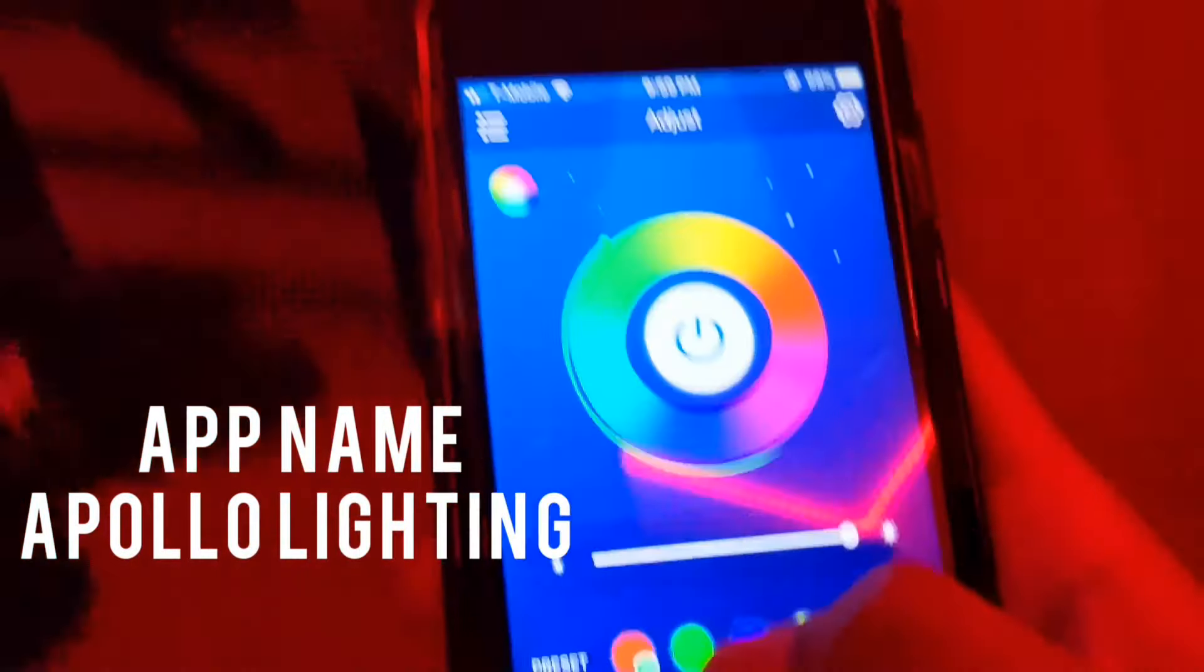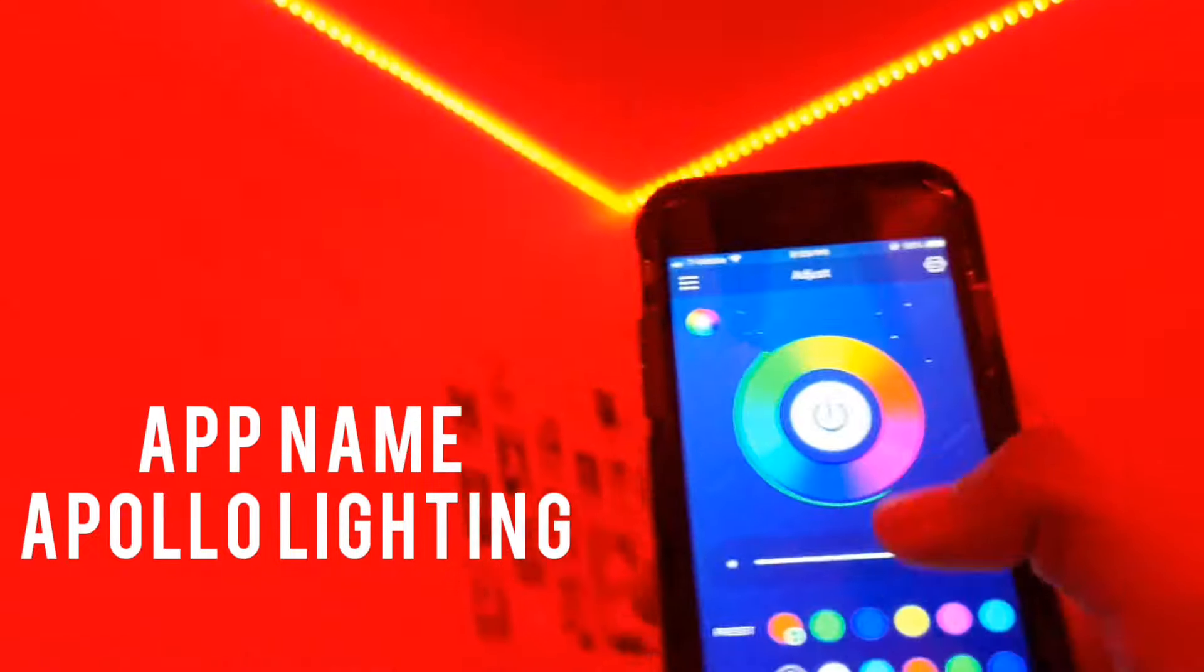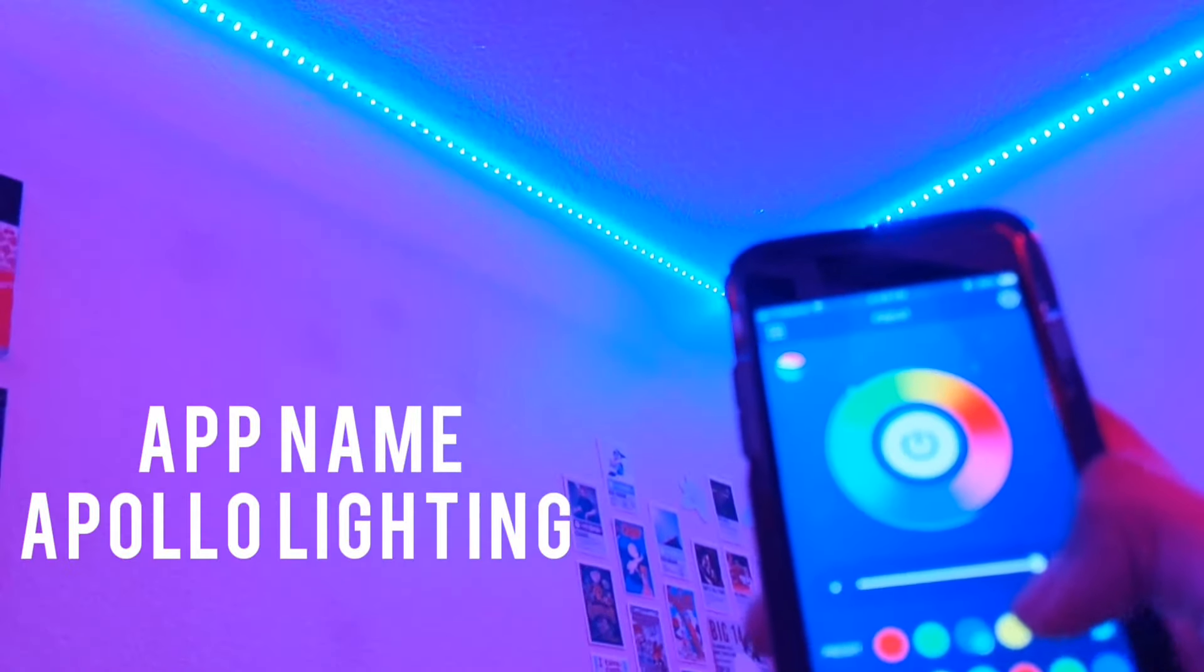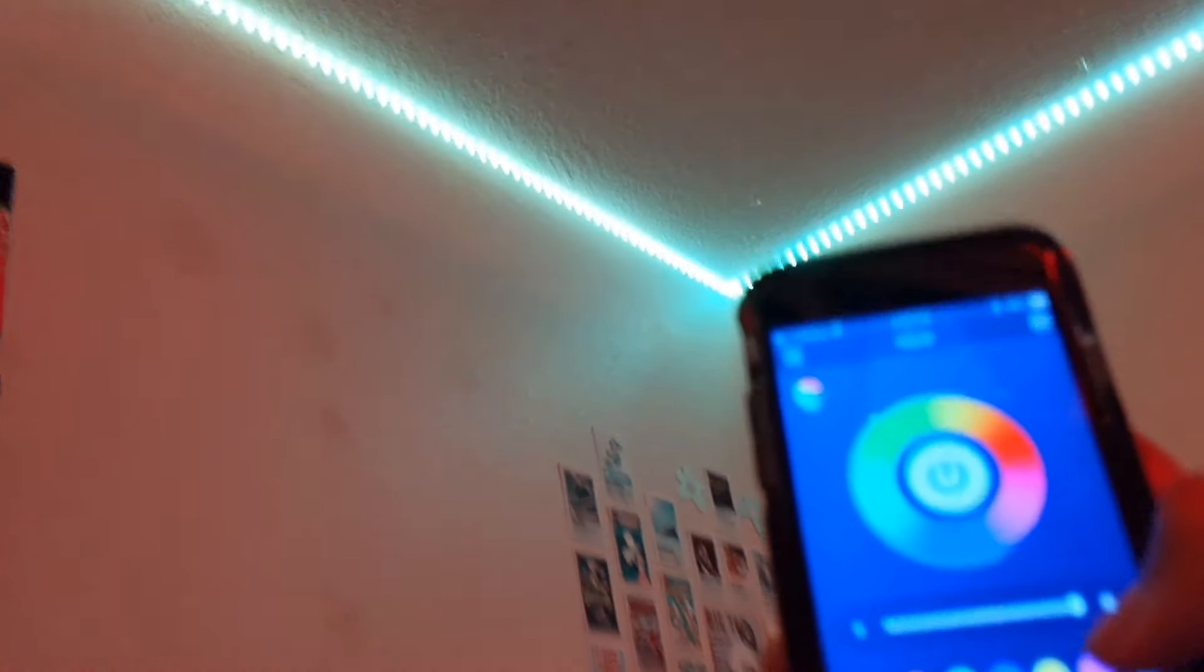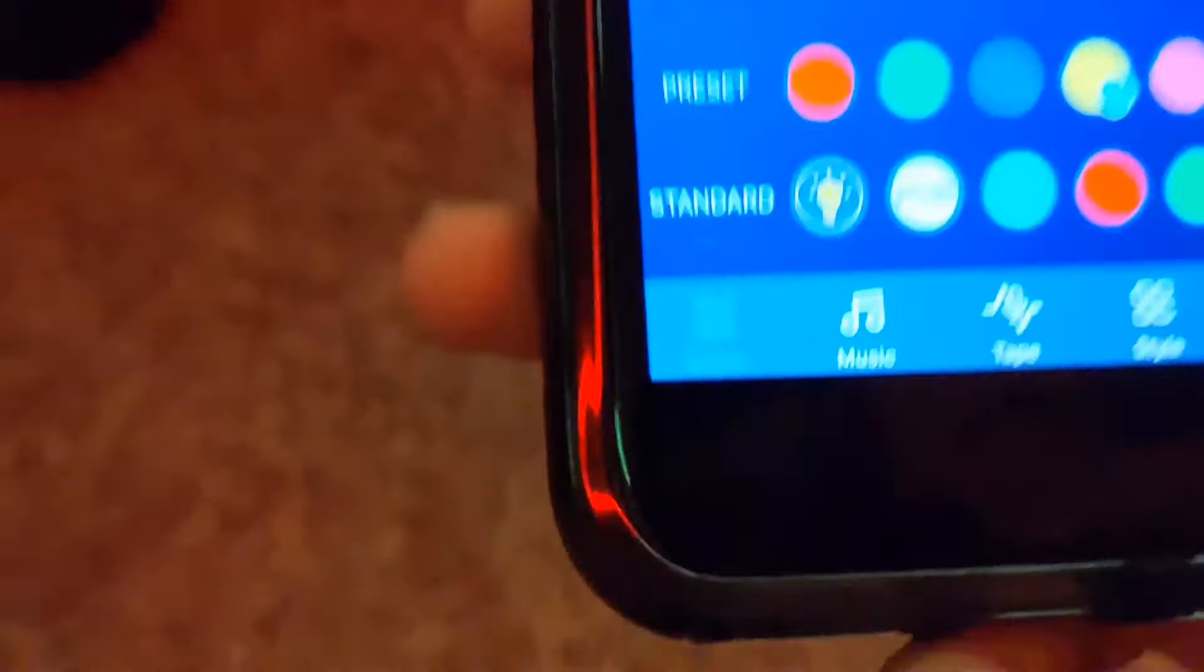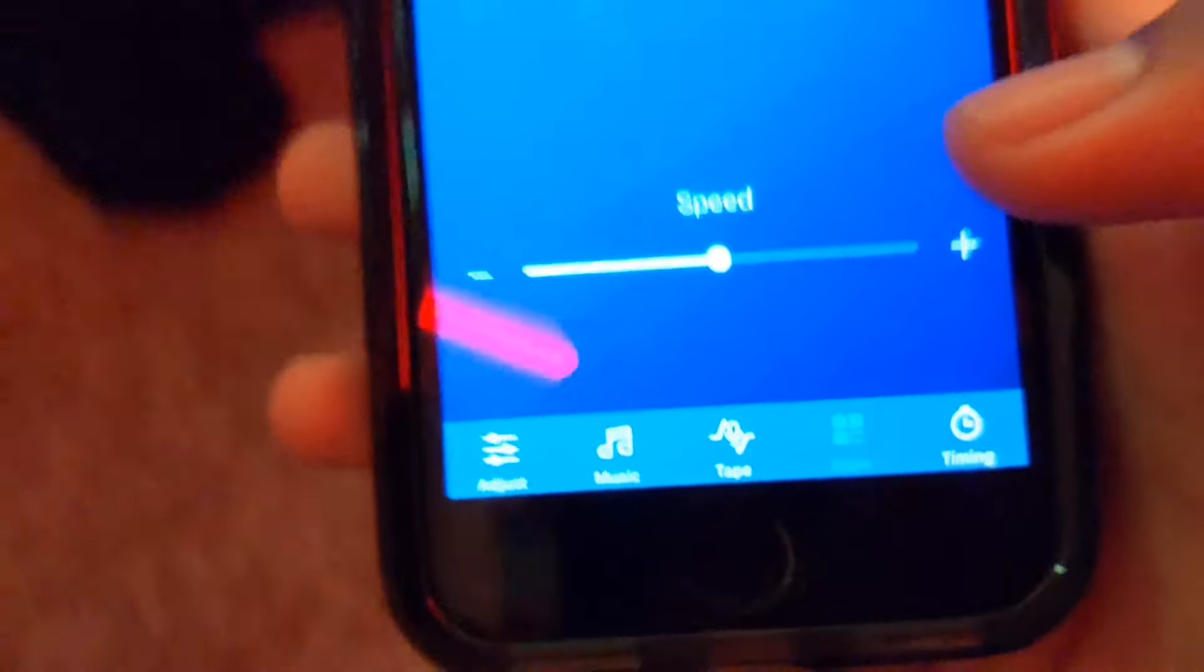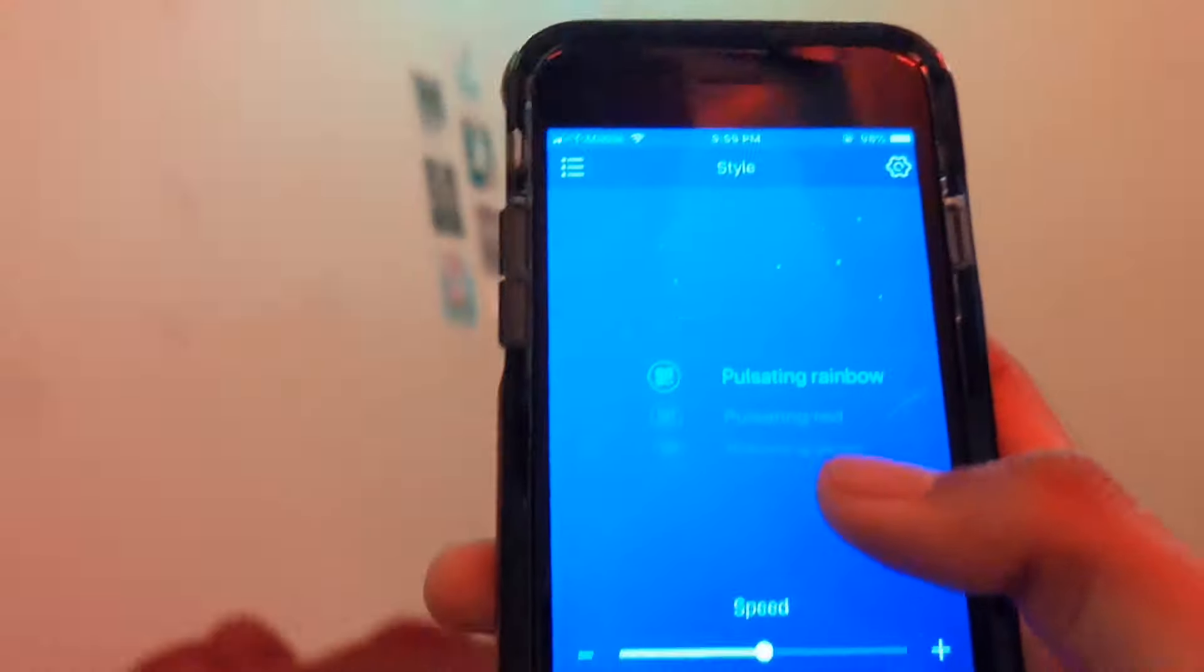You have a ton of different colors here as you can see. You can pick from the app. It pairs instantaneously which is really cool.